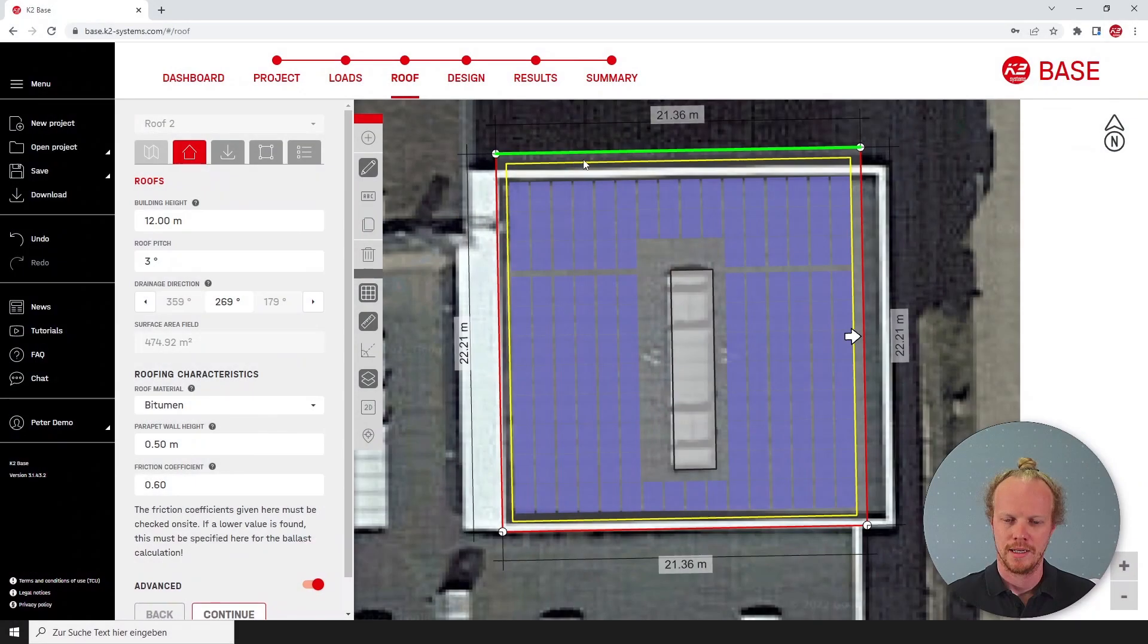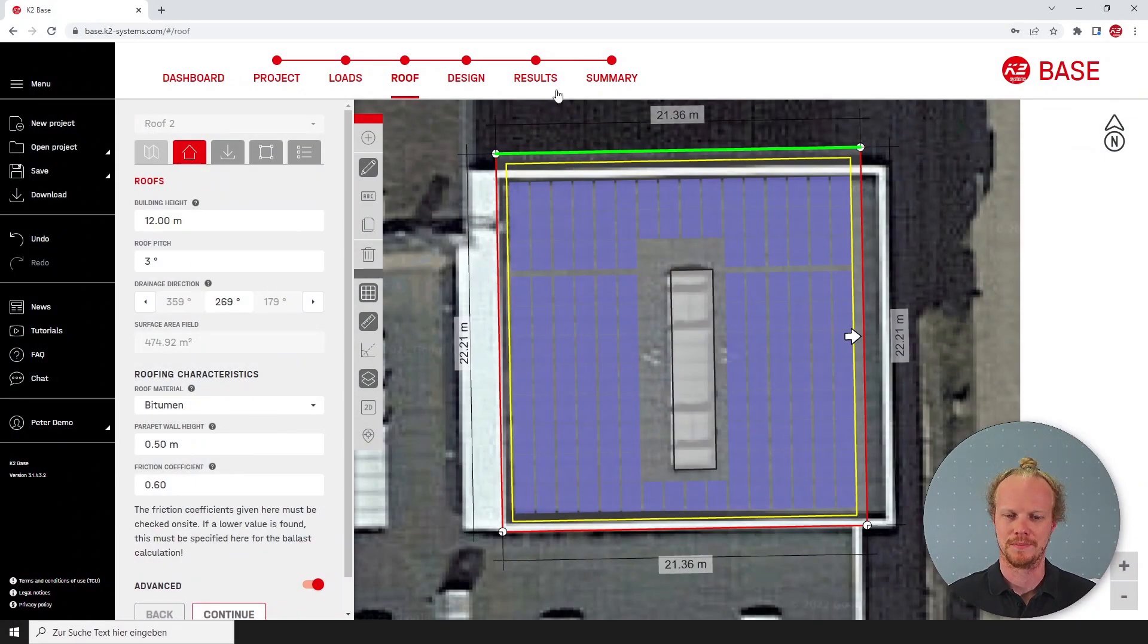Hello and welcome to another short K2 BASE video. My name's Kyron and here I'll be discussing roof anchors on a flat roof. Here I've already drawn my roof with a pitch of three degrees.